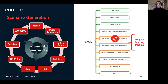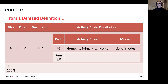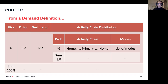Now we can finally move to the mobility generation. First, we need to know what the demand definition is. It's configured in slices, where for each slice you have the percentage of the population that you want, the origin task, the destination task, and the activity chain distribution associated to it. An activity chain is defined with a probability of a specific chain and the list of modes associated with it.